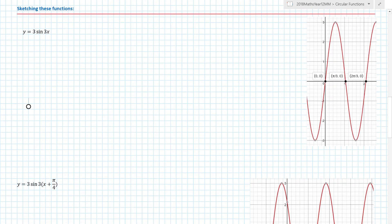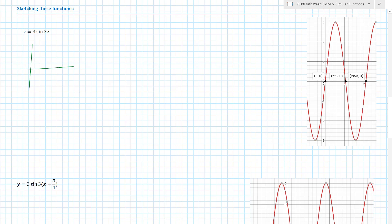Sketching these functions will likely come up in an exam. My advice is to always, always split it into composite transformations — using the order DRT: dilations, reflections, then translations. I would always start by drawing the standard sine curve and then apply each transformation as a separate quick sketch so I don't confuse myself.